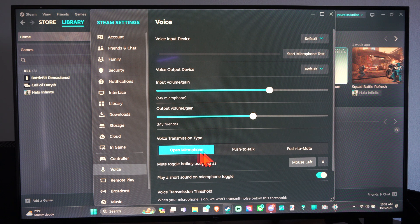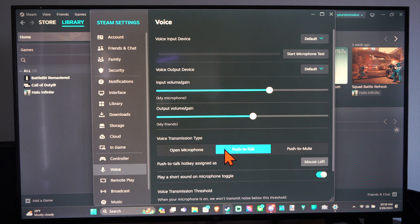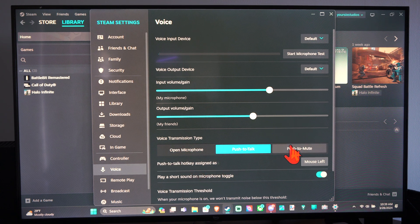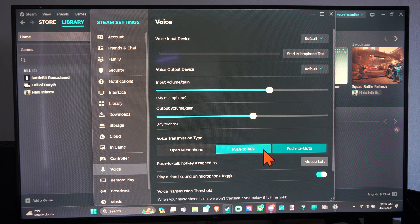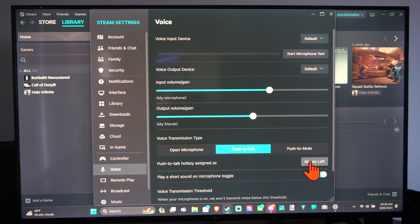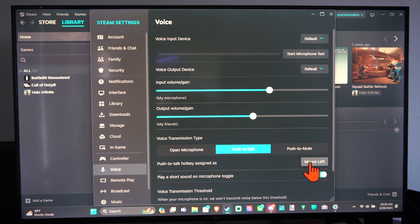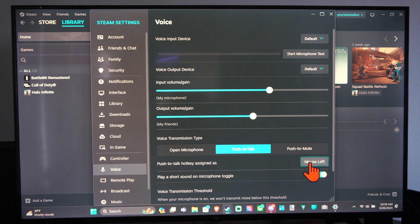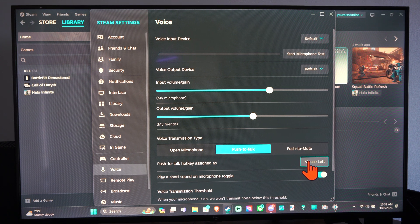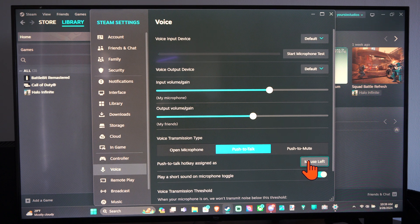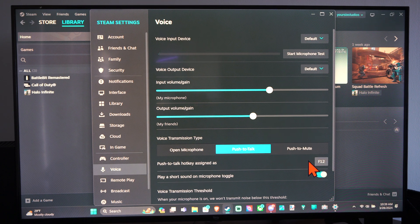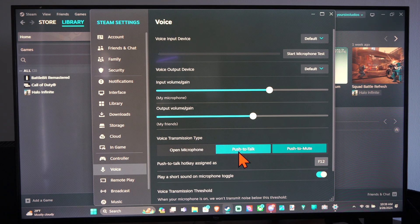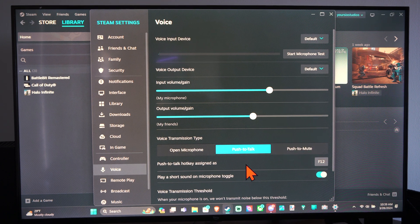Then we have open mic, push to talk. You do need to assign a push to talk button. This is left mouse click. I don't think I'd press anything for that, but we can just press it and then go to like F12. That's the push to talk button.